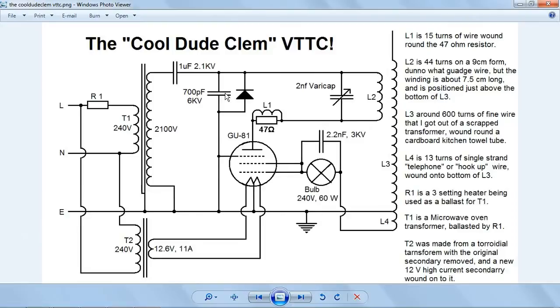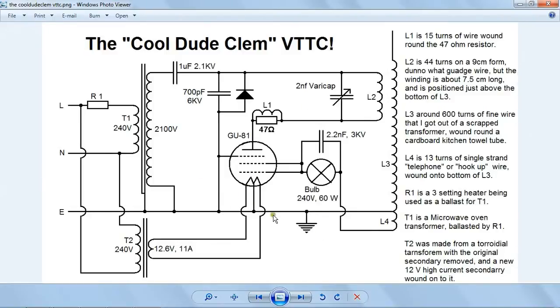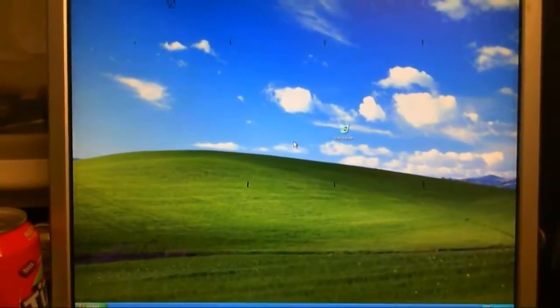And yes, here's the variable capacitor that turned out to be not such a good idea after all. Because I did notice a little bit of arcing going on there. But you know, not much I could do about that. And of course, the rest of it's pretty much self-explanatory. Because I've written everything down. So there it is, everybody.